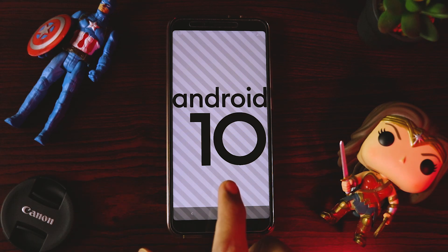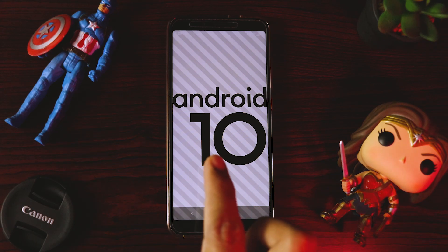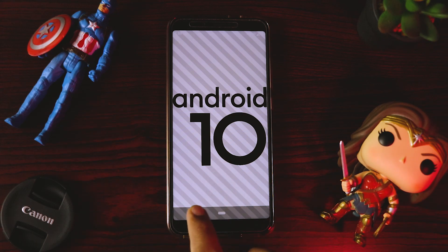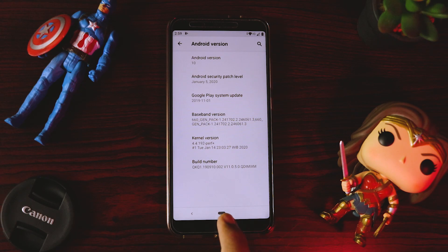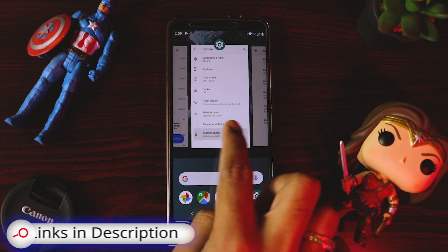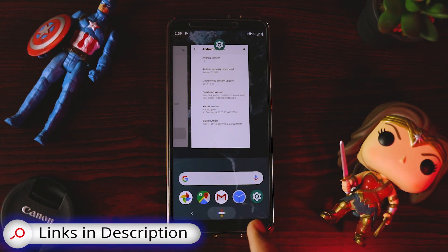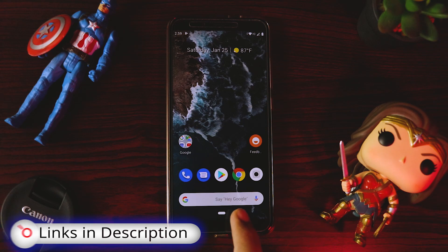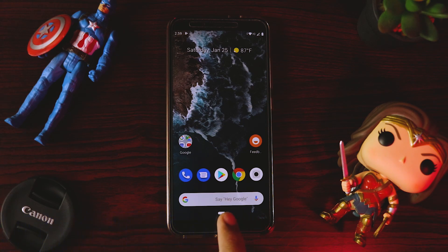So now this is the official Android 10 on the Mi A2 device. And here you can see the navigation has been changed — we can only see a main button now.